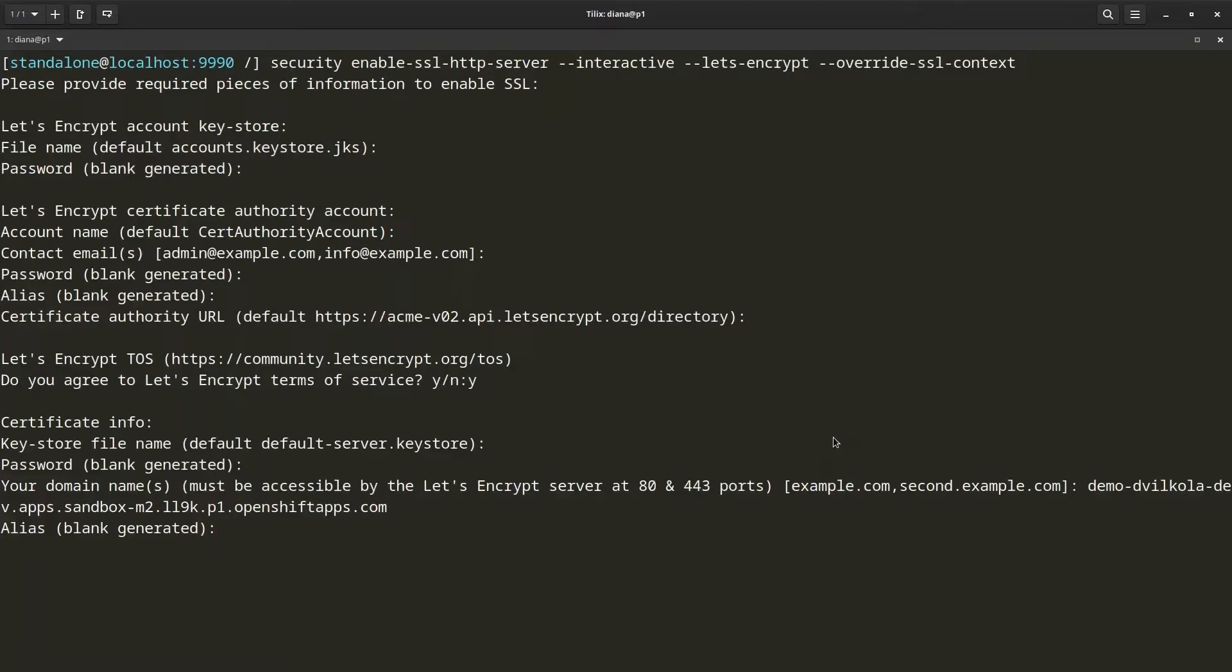Now it is asking me for the alias that I want to use for my server's certificate. Again, I am just going to let it generate some alias for me.